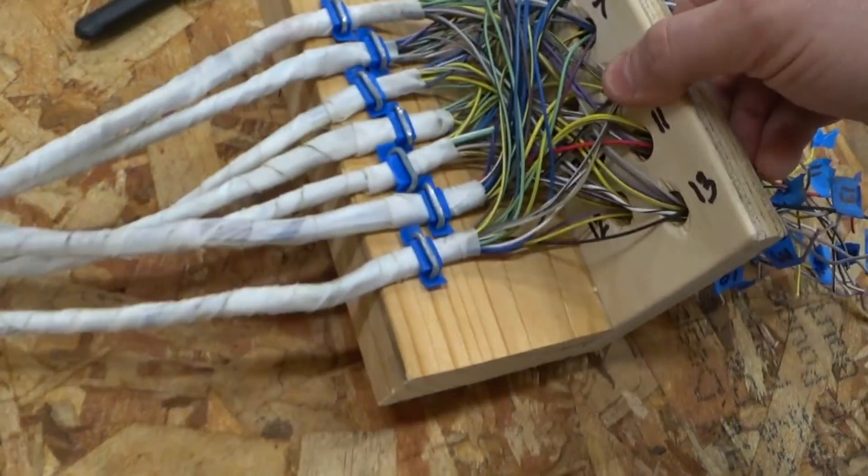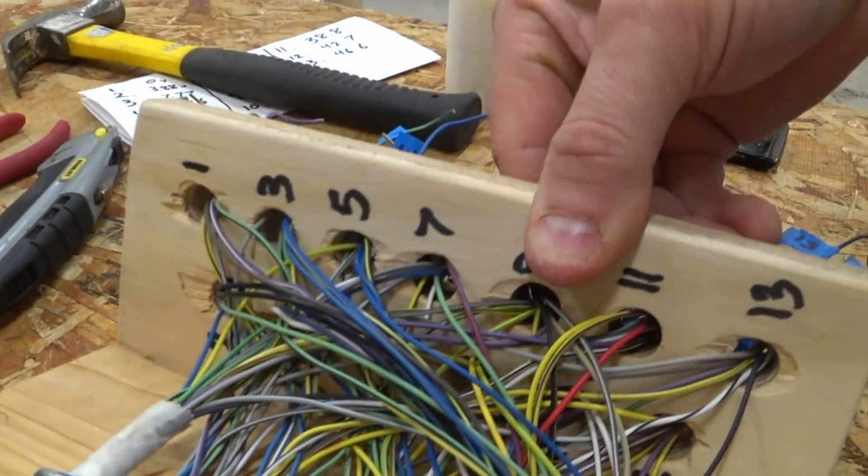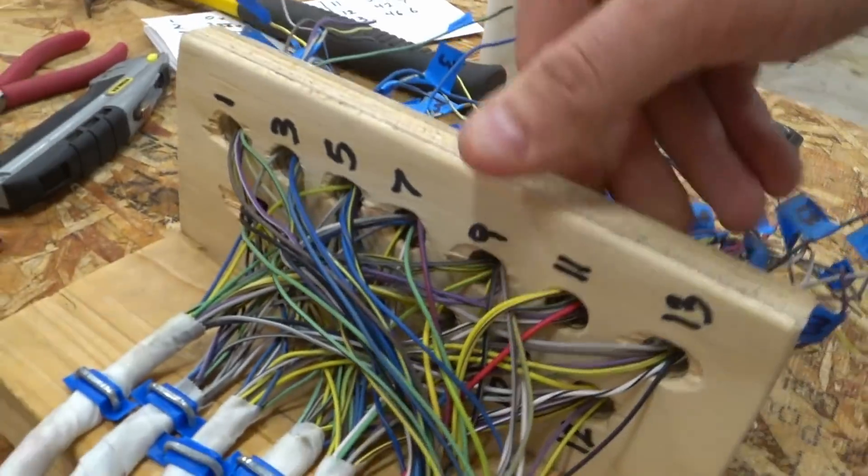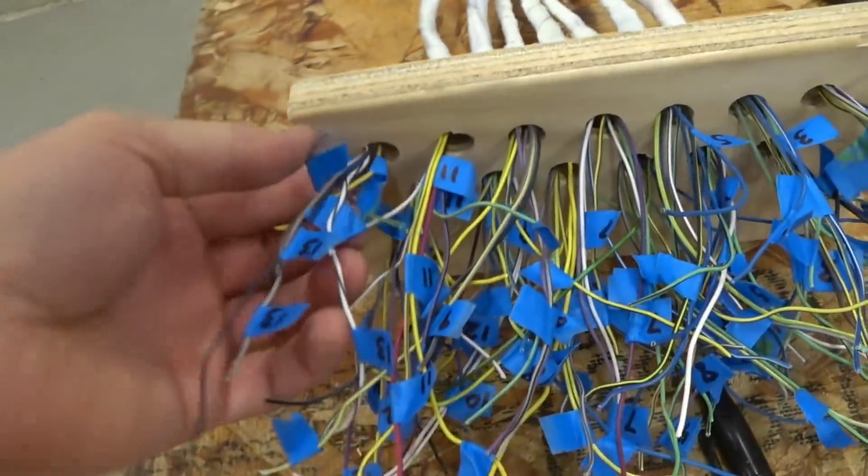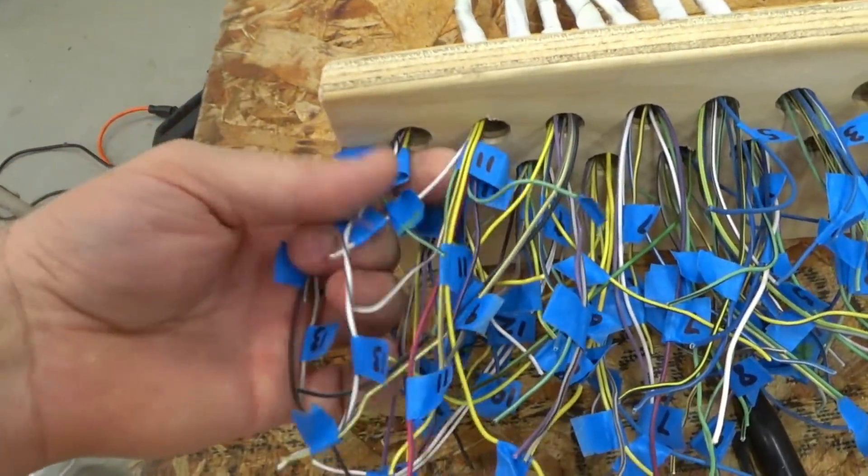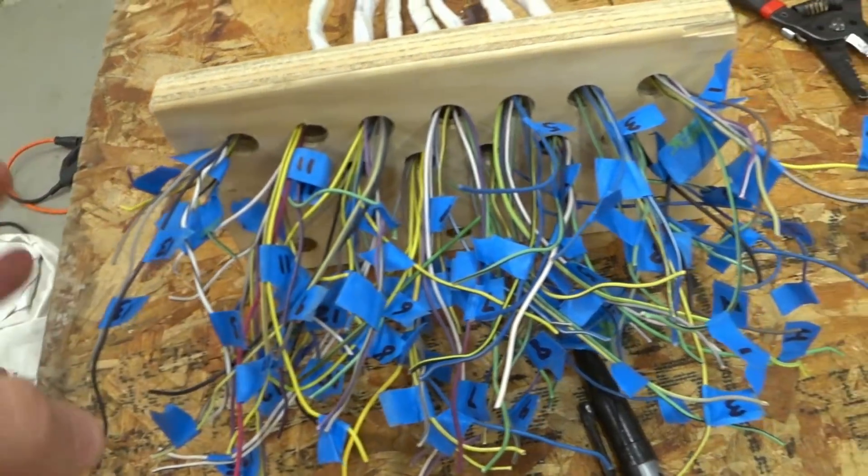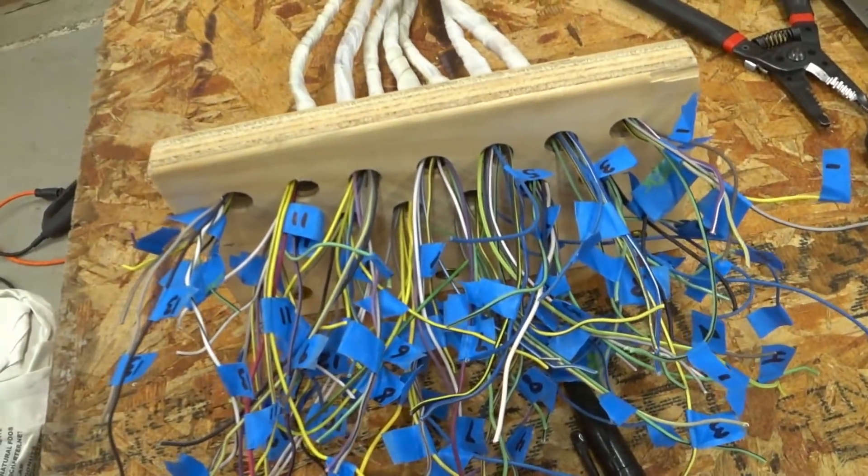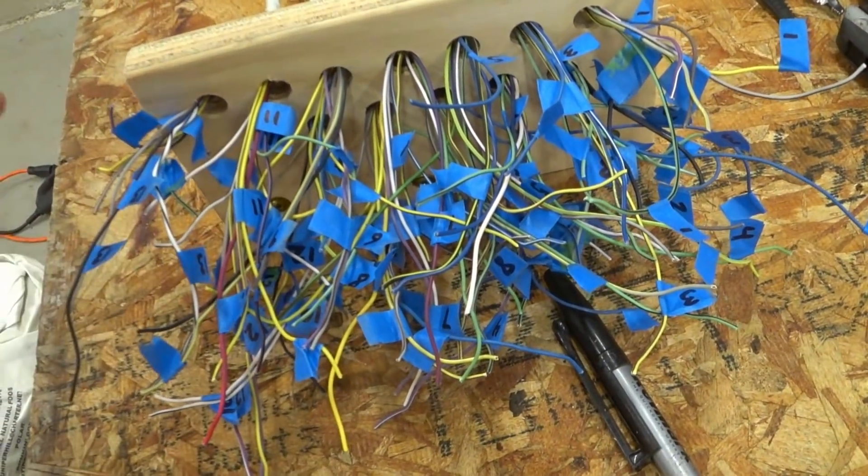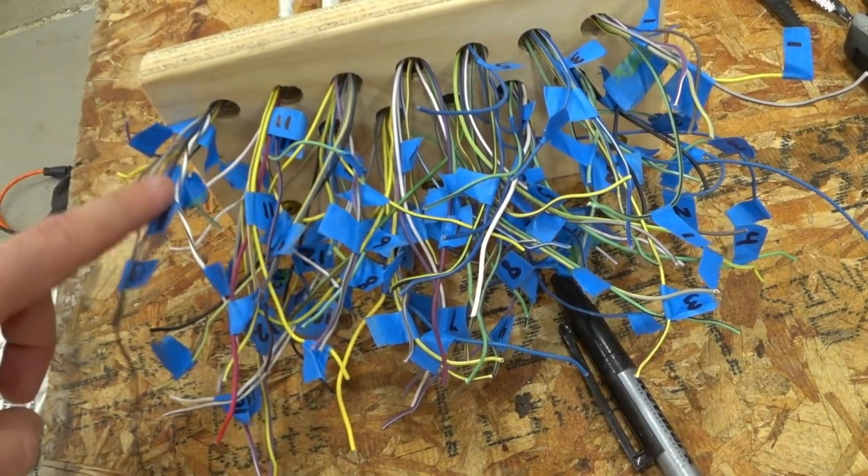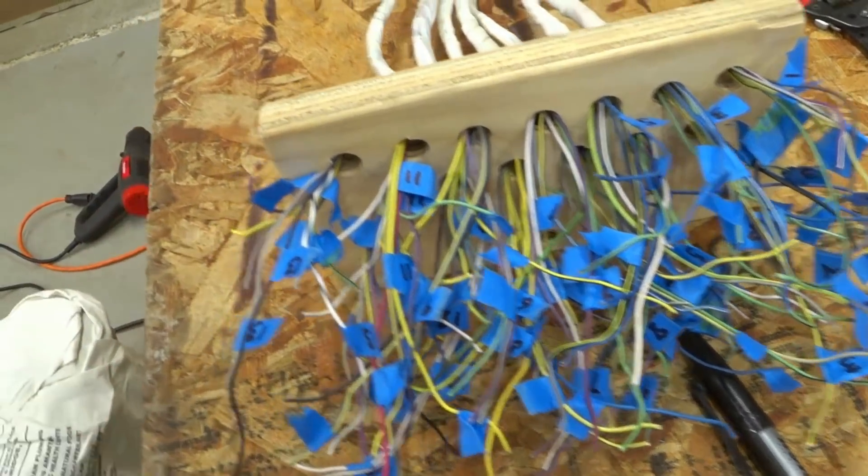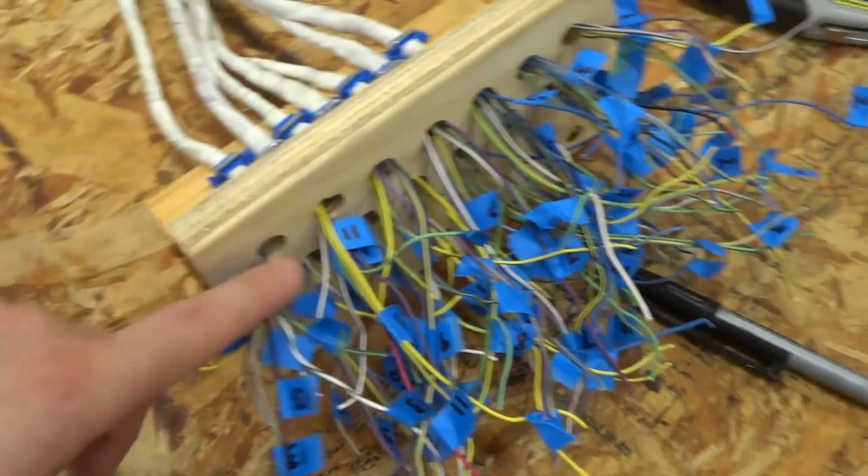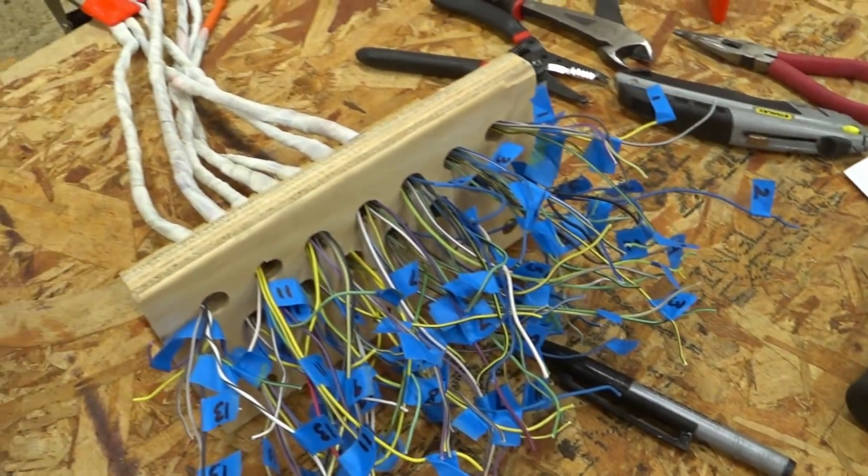Staple to the block of wood. Look at that rat's nest there. If I did this correctly, there should be eight wires in every hole, and there's 13 holes. All right, so now I have to strip and combine these up with a wire nut.